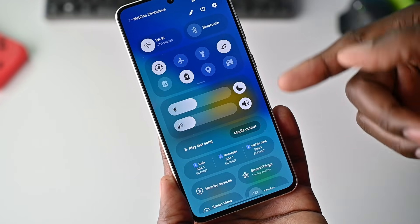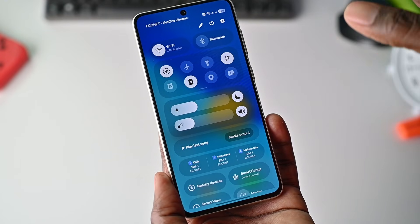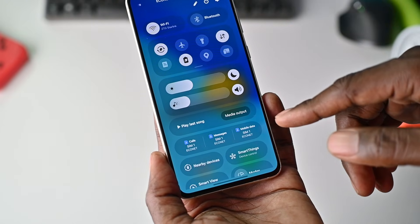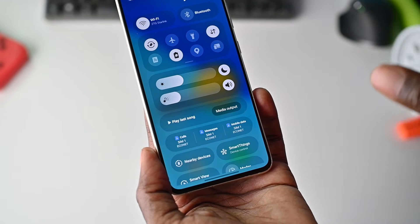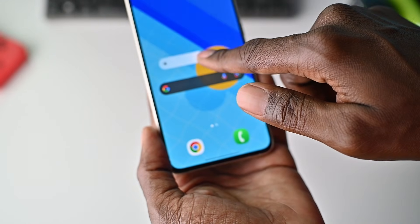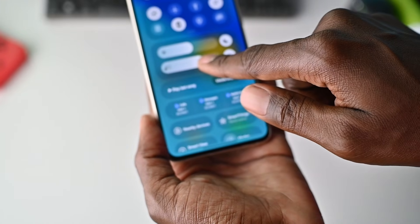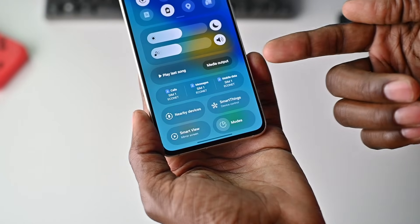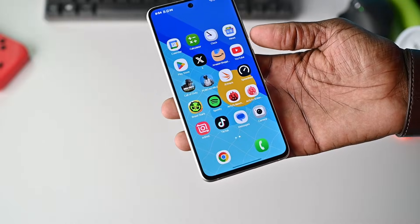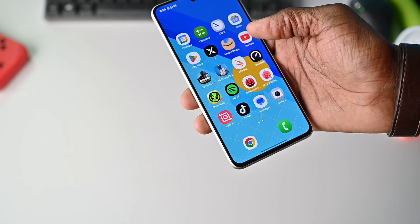If you swipe from the top right, you get access to the quick settings. As you can see, the quick settings are now quite different — the icons are now rounded. This was obviously designed for the S25 Ultra, but I actually like this. You can adjust brightness and volume right from here. Media output, play a song, SmartThings, modes — everything is now here. You can even see the way the icons and animations look; there's something different about it.